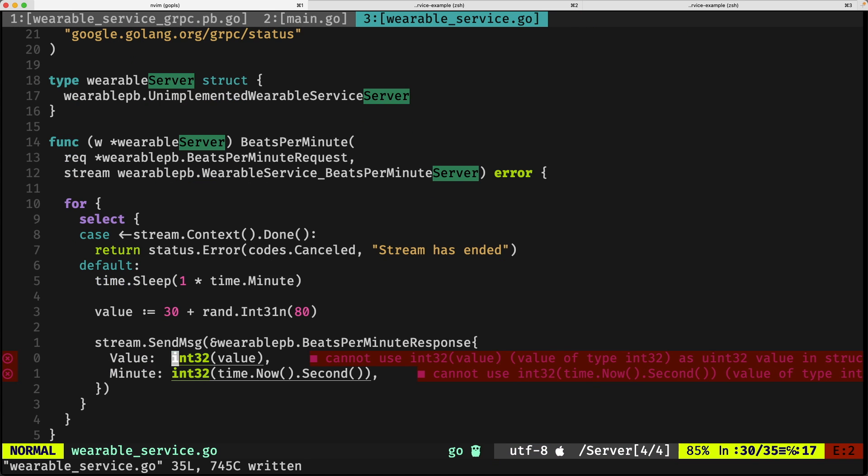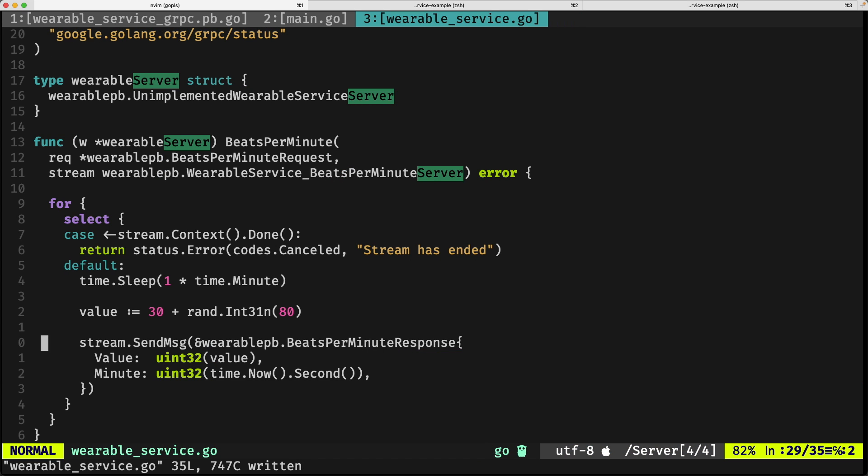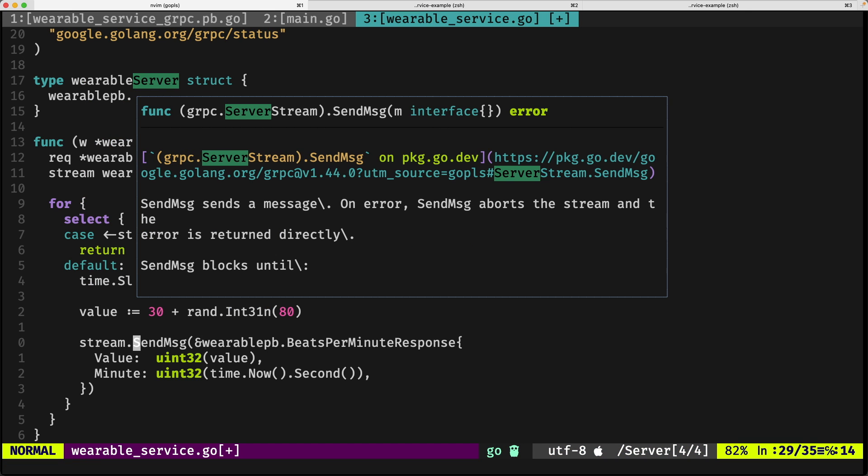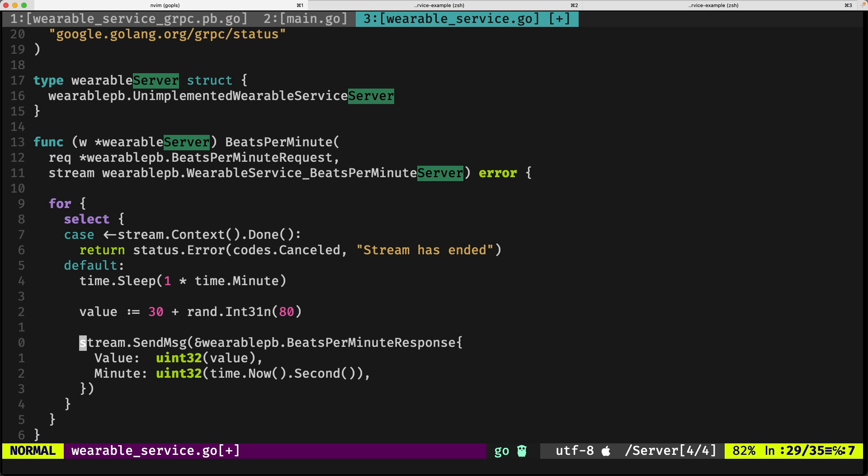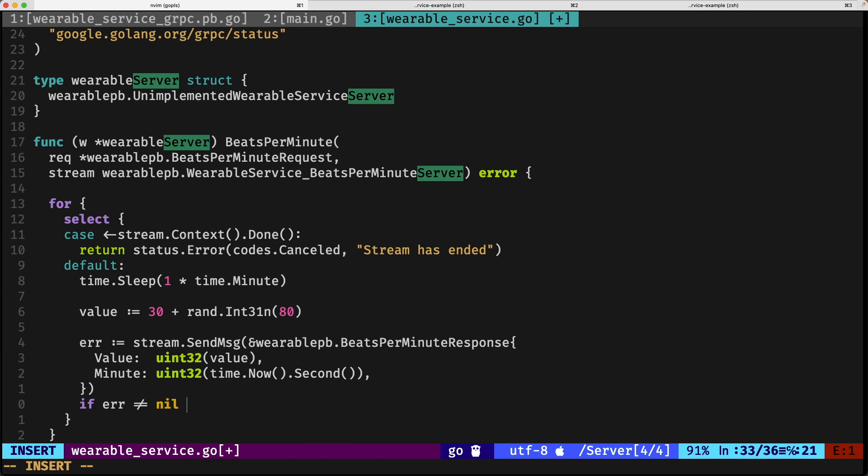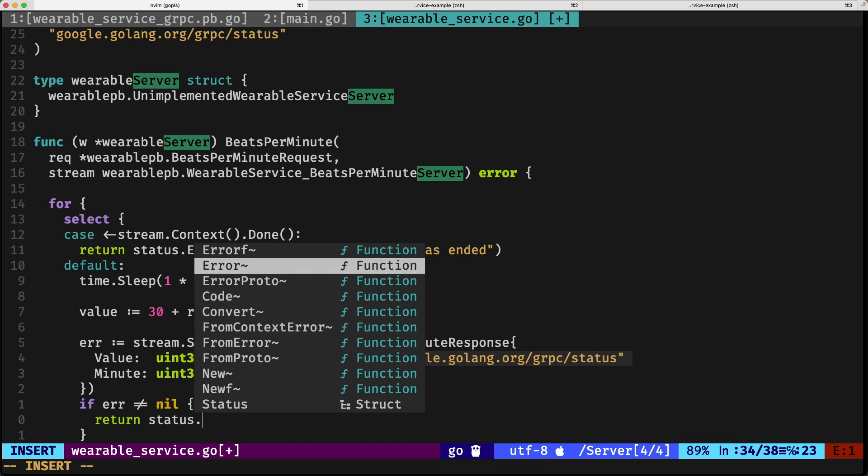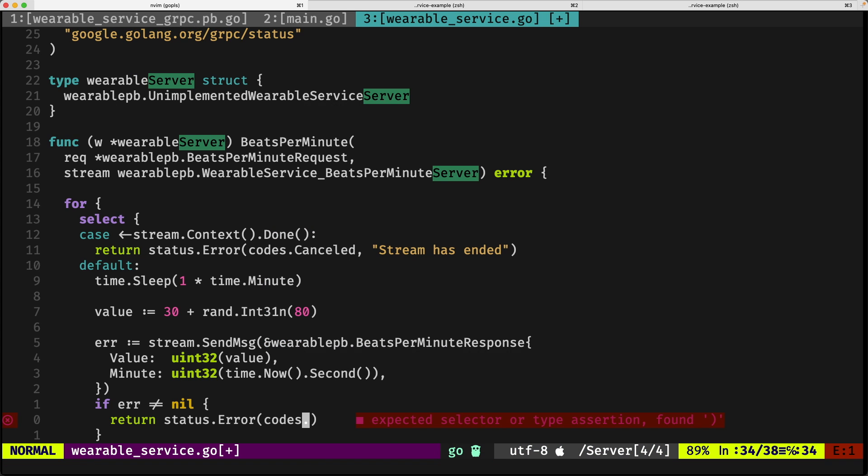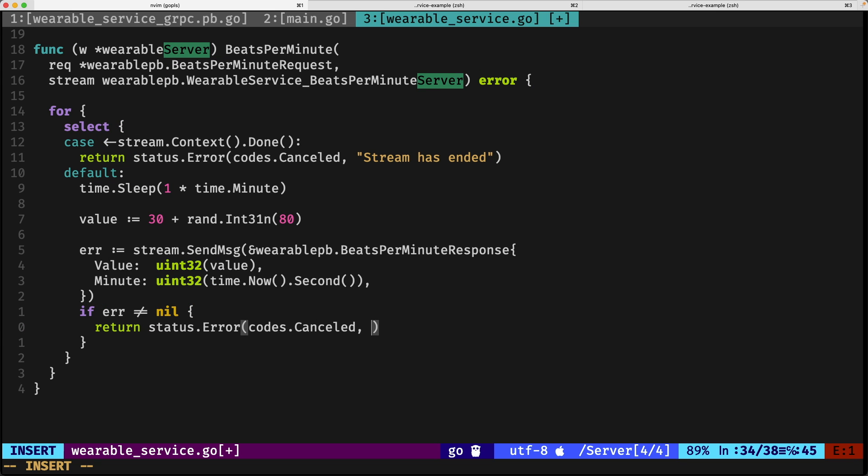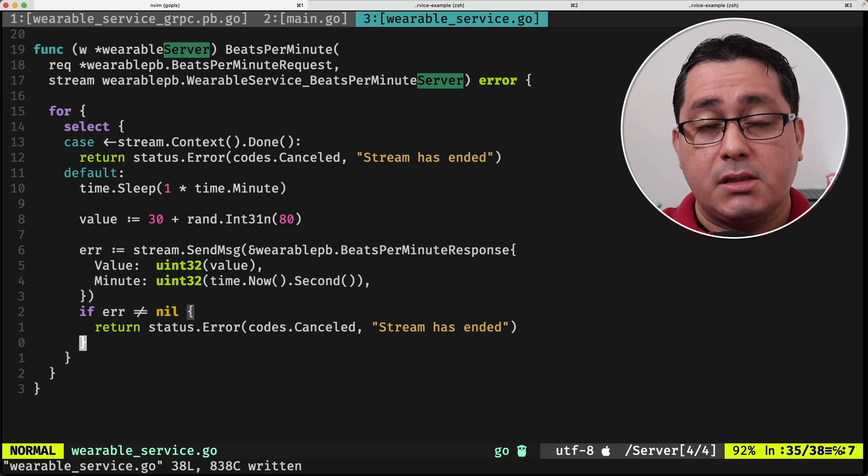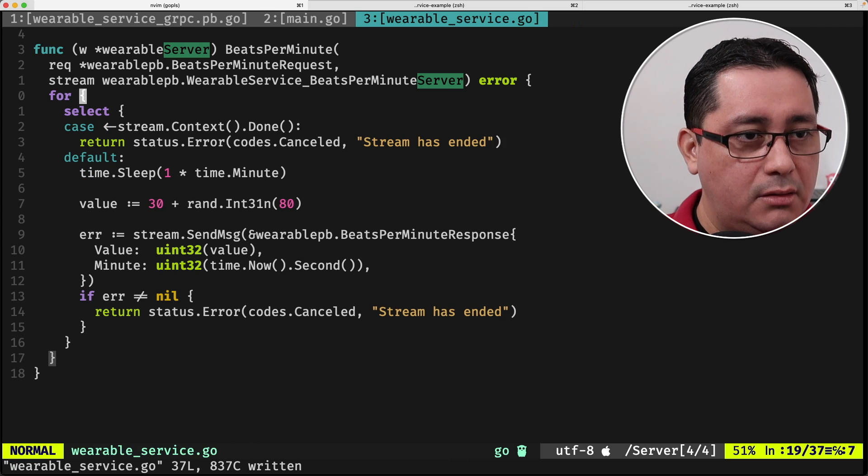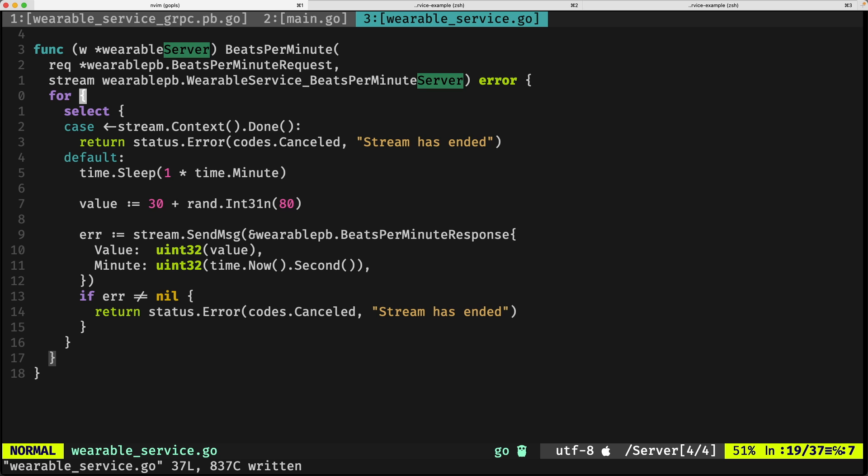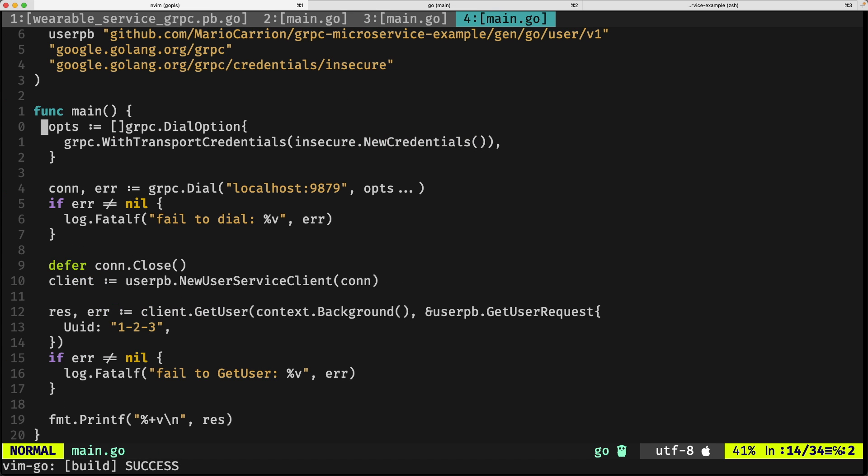Everything seems to be working. This returns an error, so we need to consider this error when we're implementing our code. If we go back, we just assign an error. If error is different than nil, we can return something similar like status.error codes canceled stream has ended. I'm going to be covering errors in gRPC specifically in the near future because those have a little bit—they require some thought when implementing them.